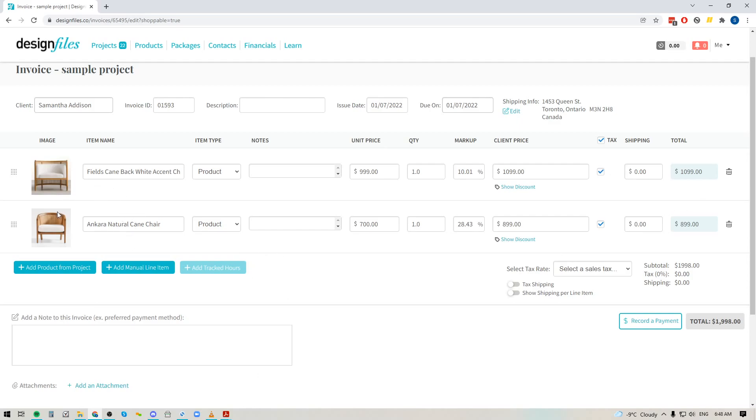So you'll see the image of the product, the product name, price, markup, client facing price. If I want to adjust the quantities here I can quickly do that.